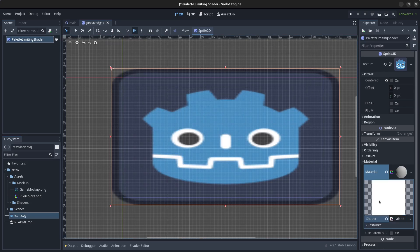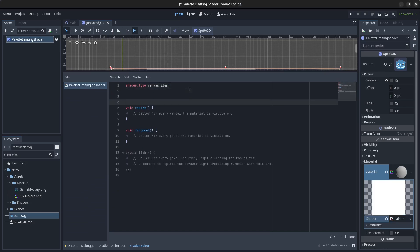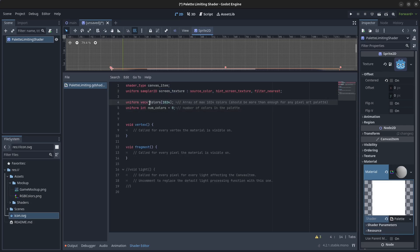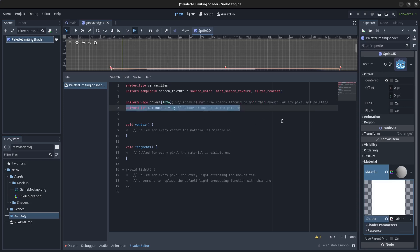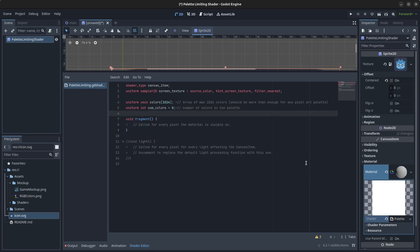Click to open up the shader editor and make it a bit bigger. At the top, we're going to add a sampler2D for the screen texture, then a vec4 array with 1024 colors. For pixel art this is more than enough — palettes usually only contain up to 256 colors, but we'll use 1024 to be safe. We also add a uniform int to store the number of colors in the palette. We can delete the vertex function since we won't need it.